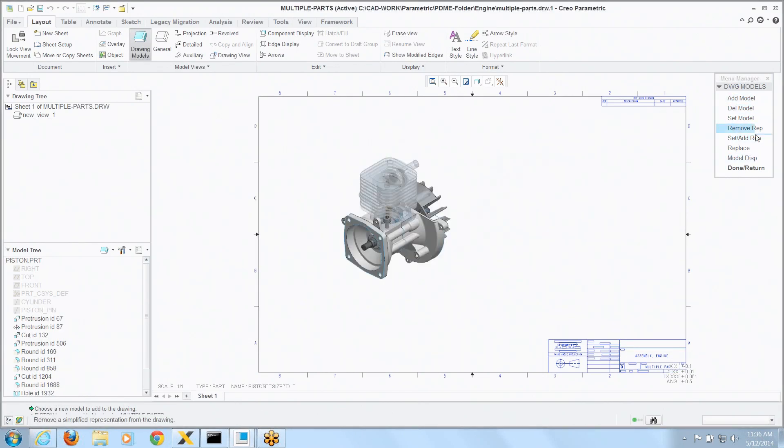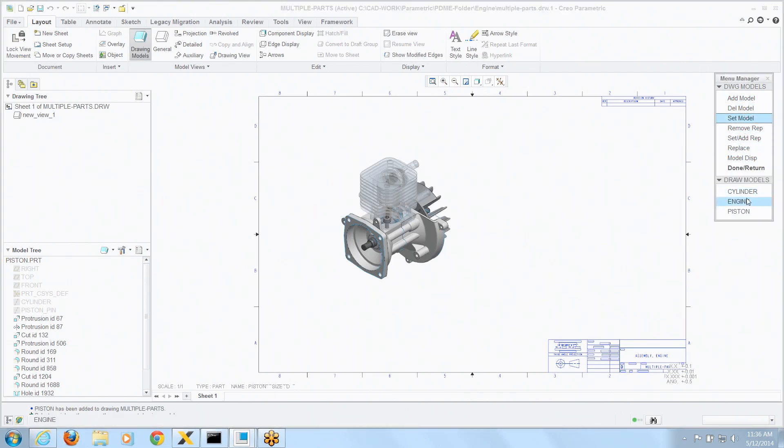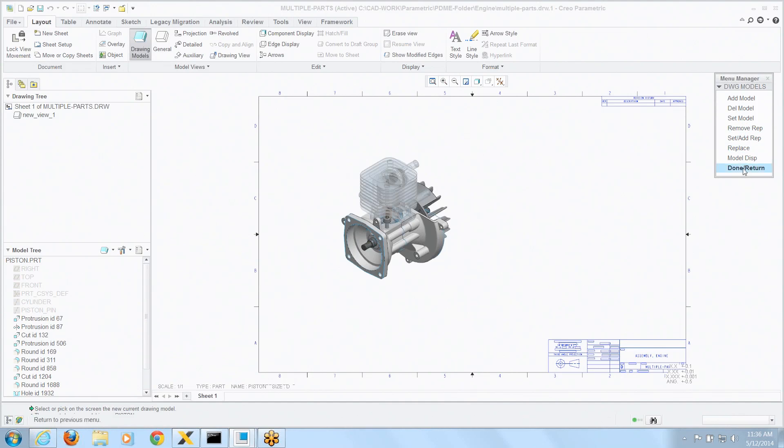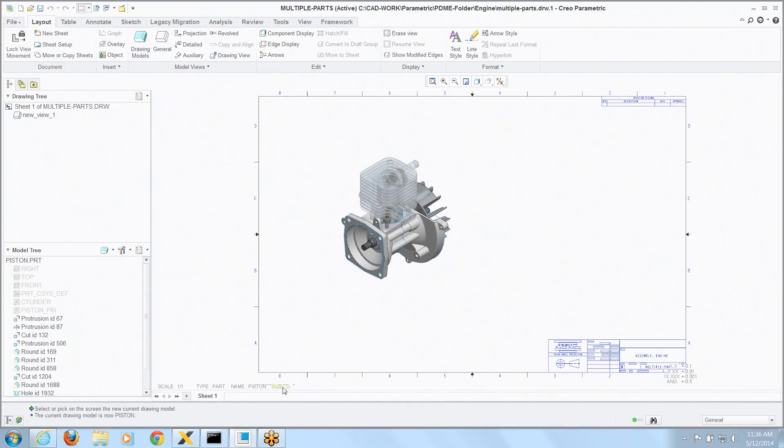Now we can do anything in here to set the current model. Let's say I want to set the model as being the piston right now. Once I do that it shows me what model is active down here in that same left view.